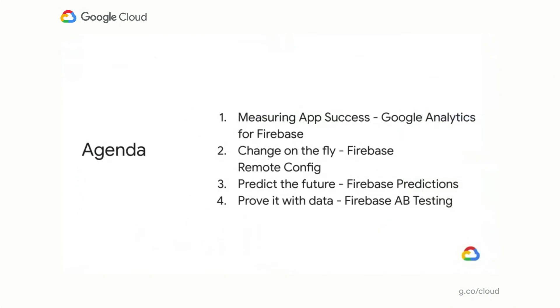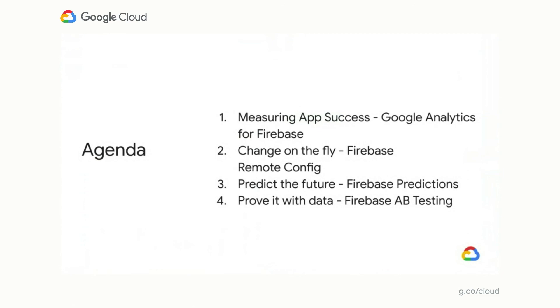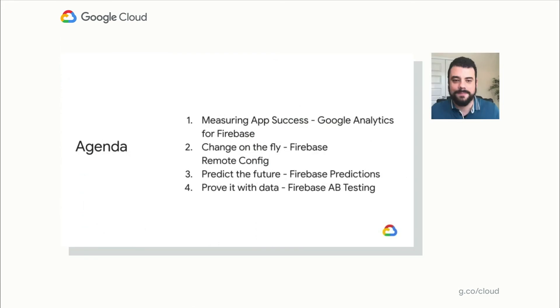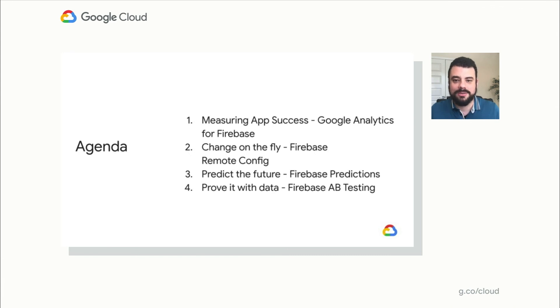So I hope you learned more today about data-driven app development. To sum up, one, to measure our overall app health and set custom measures, we can use Google Analytics for Firebase. Two, to make changes on device without pushing a change through the App Store, we can use Firebase Remote Config. Third, to predict user behavior, we can leverage Firebase Predictions. Four, to prove our success, we can leverage Firebase A/B testing. If you're interested in learning more about anything we've talked about today, or any other application growth related questions, we'd love to hear from you. Thank you.